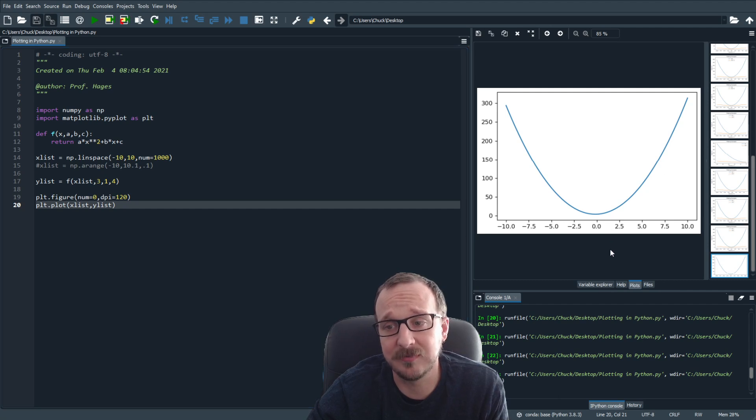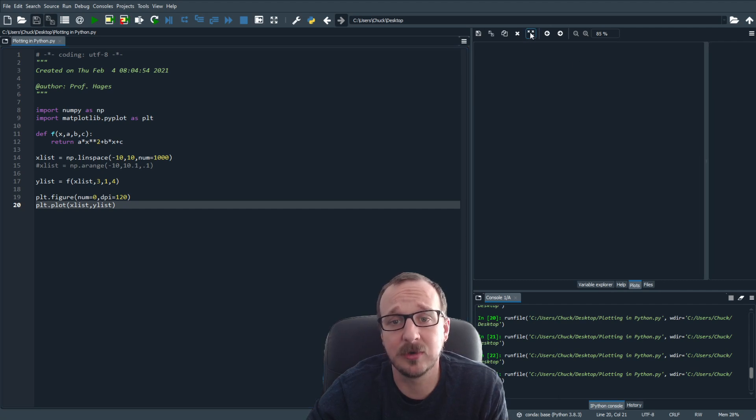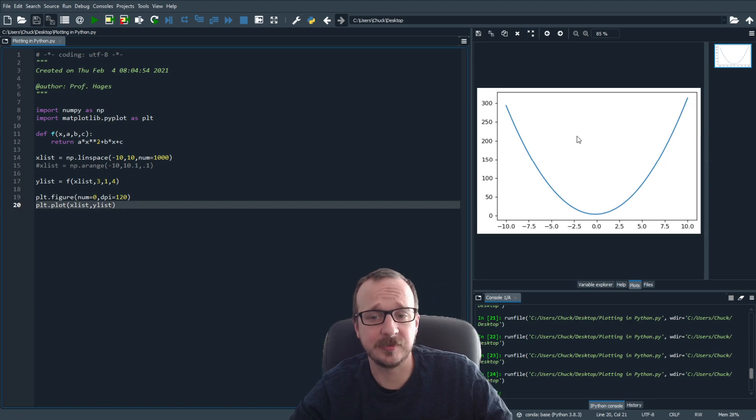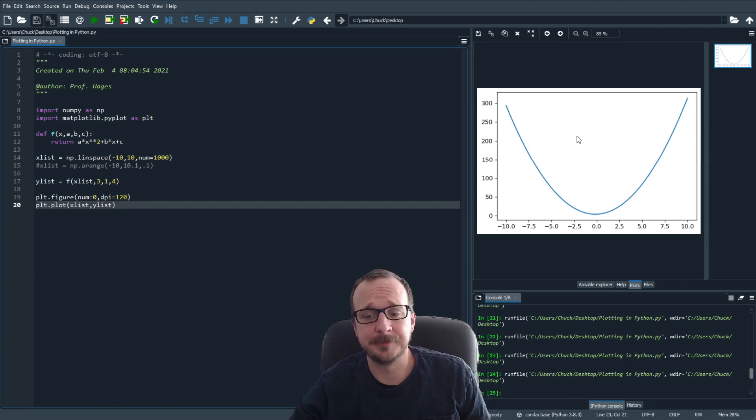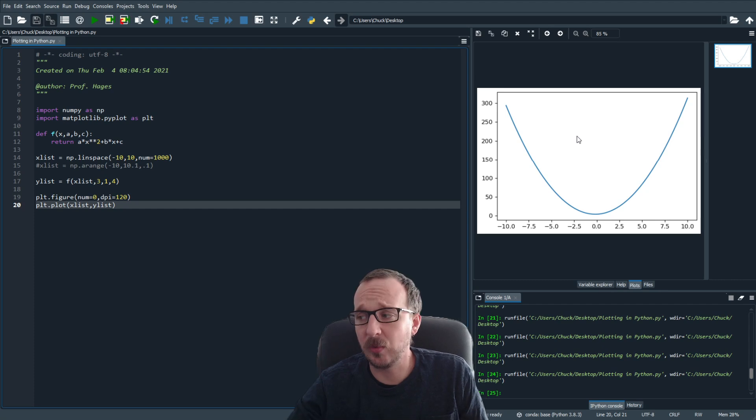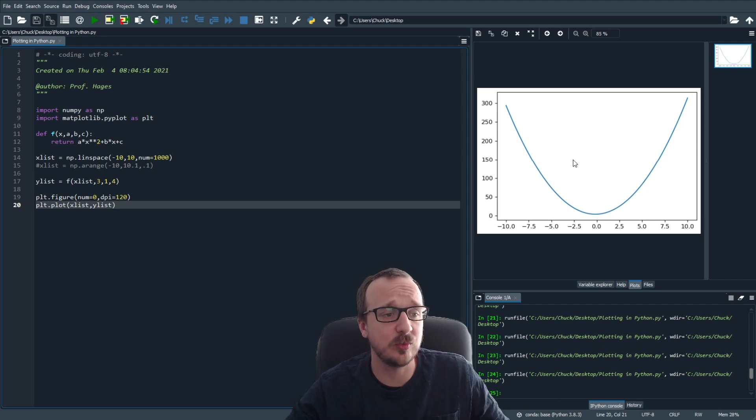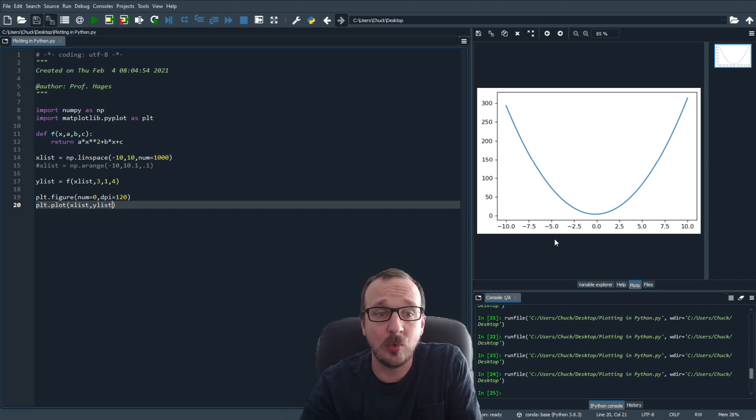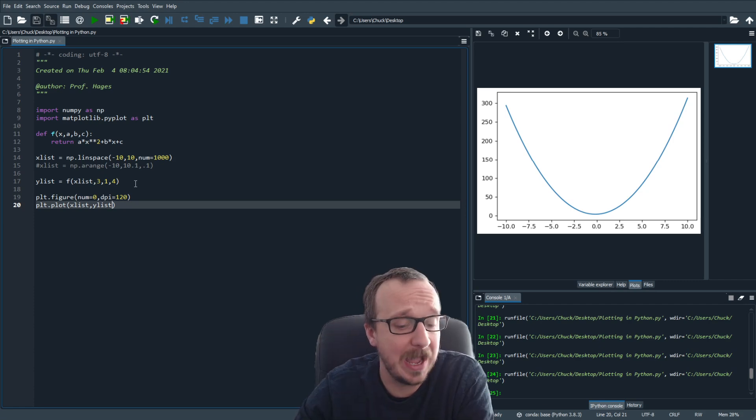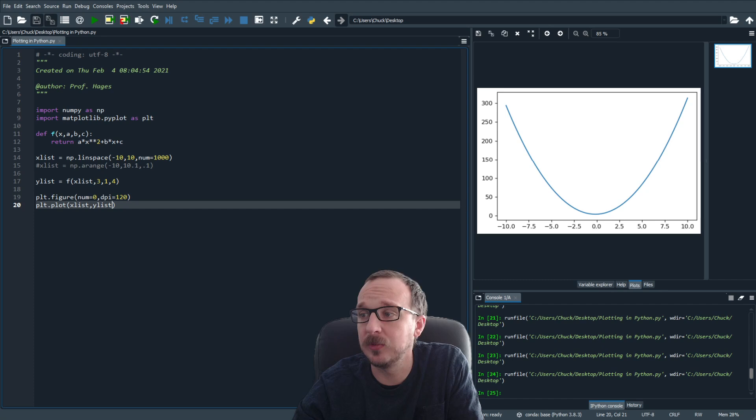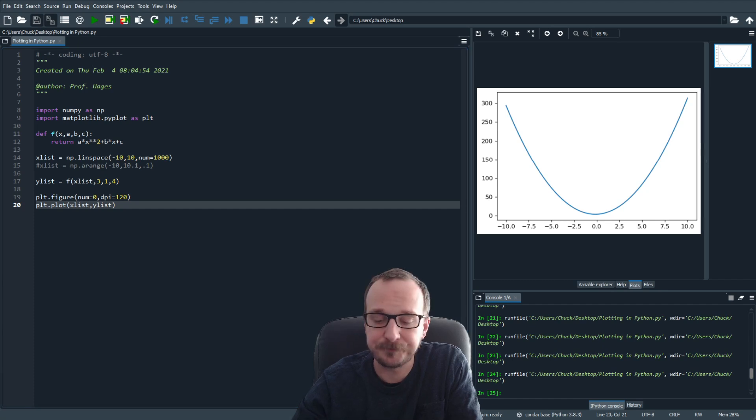Right click, you can save this, you can do whatever. So this is very basic plotting. Now what I'll show you is we can make this a little more interesting by adding some defining features into the plot.